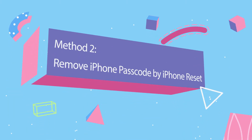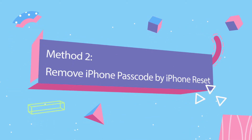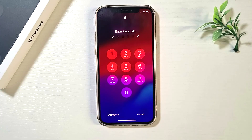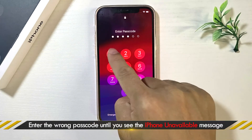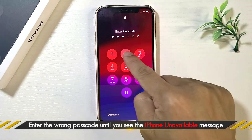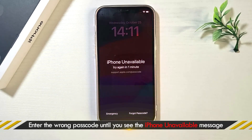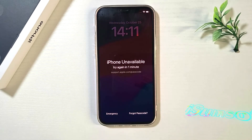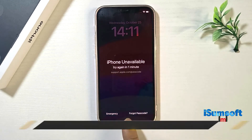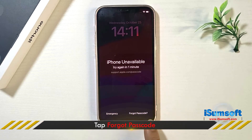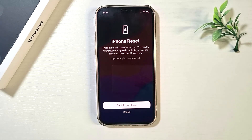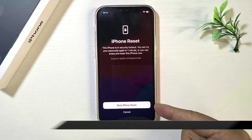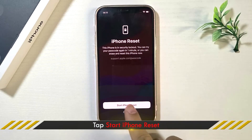Method 2: Reset the iPhone to remove the passcode. First, keep entering the wrong passcode on your iPhone's lock screen until you see the iPhone Unavailable message and the Forgot Passcode button. Tap the Forgot Passcode button, then tap Start iPhone Reset.